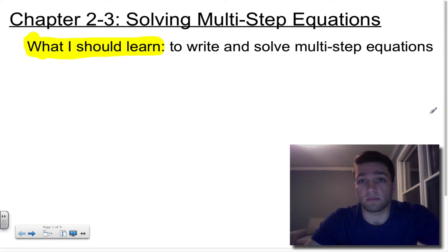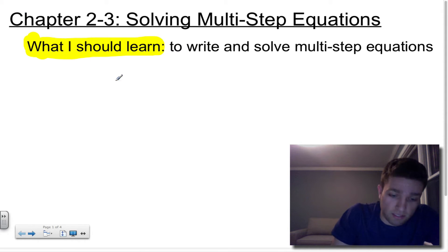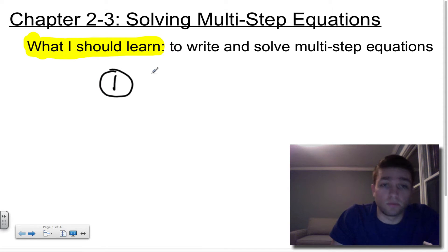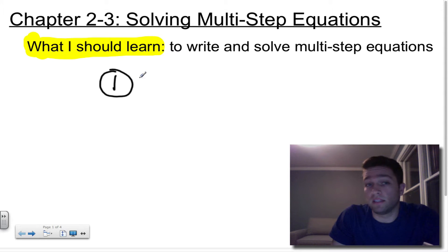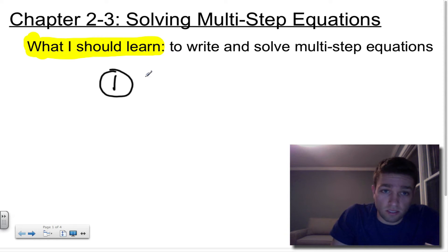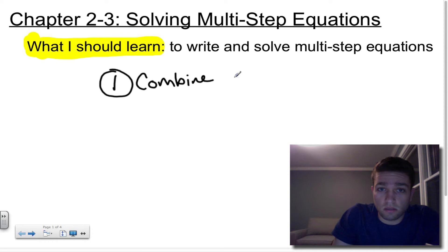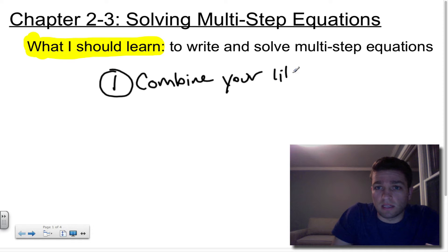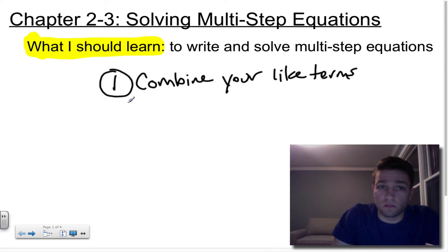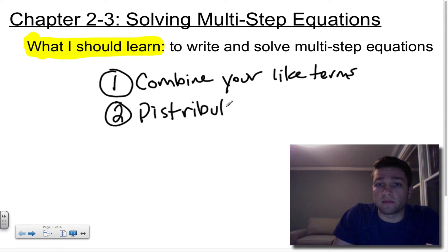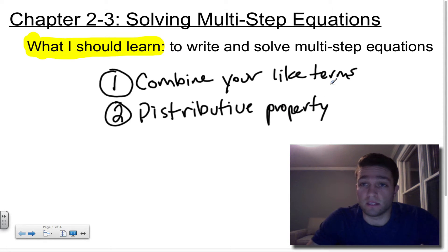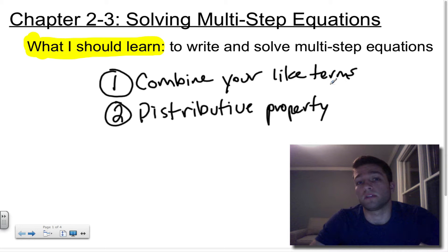It's called solving multi-step equations because there's more than two steps, but the two things you can do to break it down and make it easier to solve are: one, you can combine your like terms, and two, you can use your distributive property. Using the distributive property eliminates some steps and brings it back to at least a two-step equation, which you should be comfortable solving at this point.